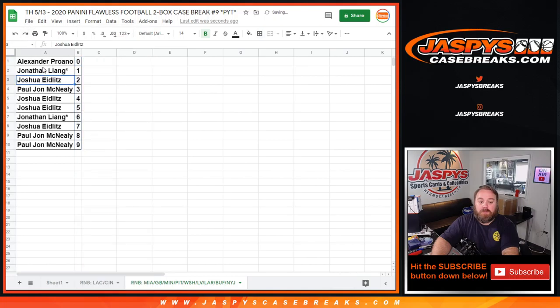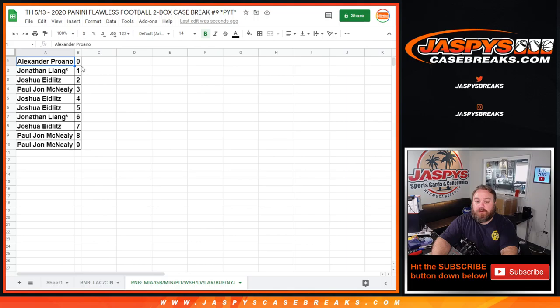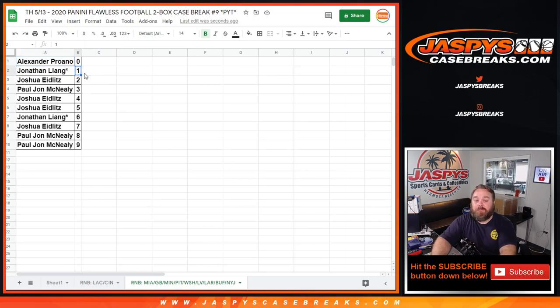And there you go. Alexander Perlano with 0 will get any and all redemptions for all of these teams listed right here. Even known 1 of 1 redemptions while Jonathan Liang with the 1 spot will get any in-person live 1 of 1s. And there you go guys.